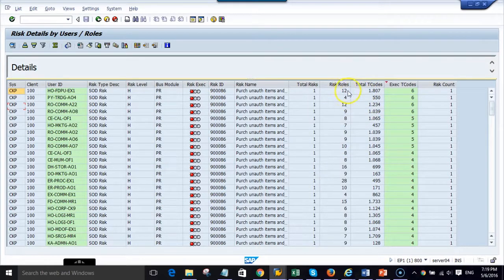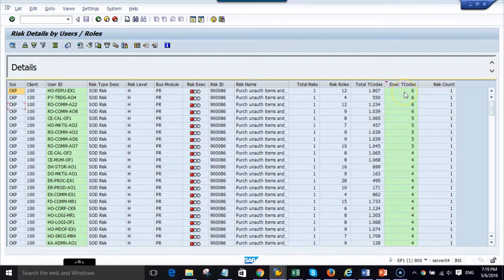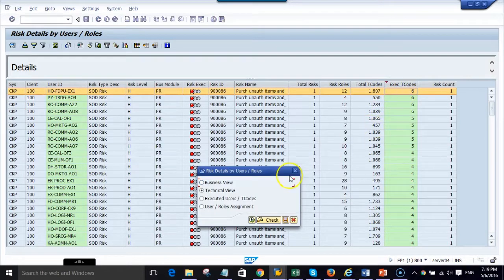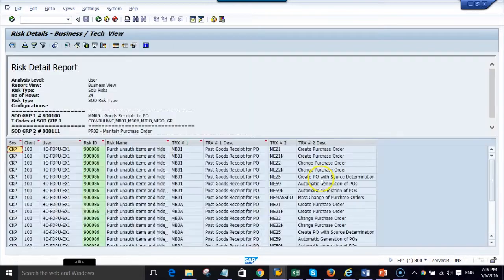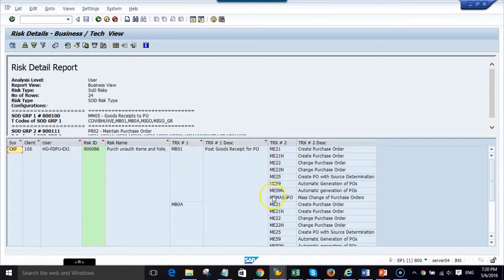We can double click on each line to see a business view, which means seeing which transactions are conflicting. In this case, MB01 is conflicting with ME21, ME21N, ME22, and ME22N.